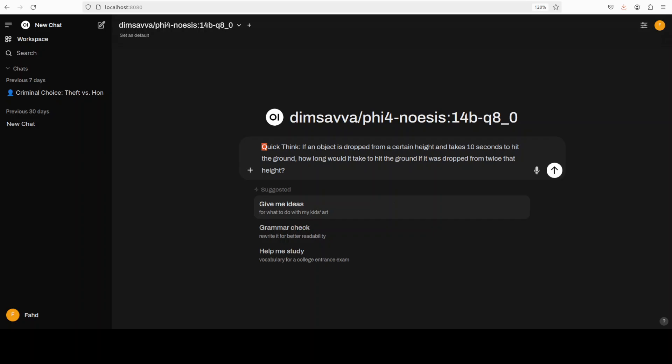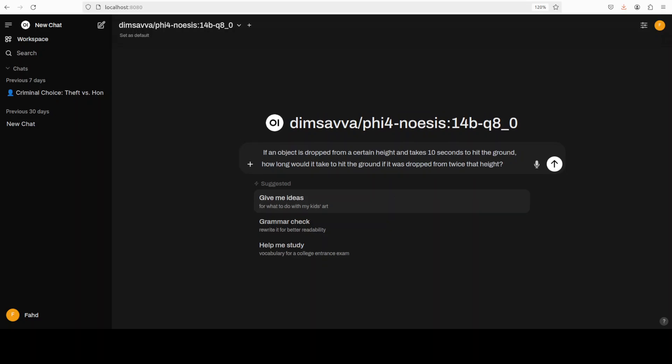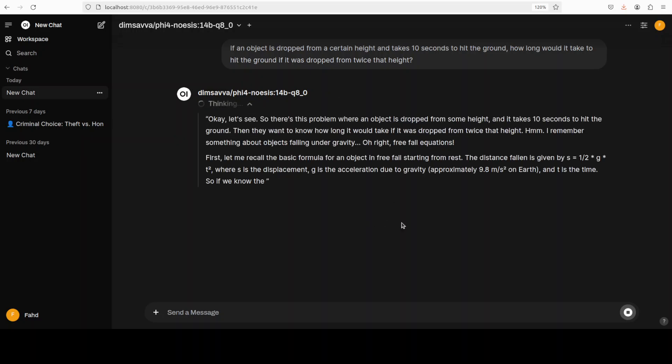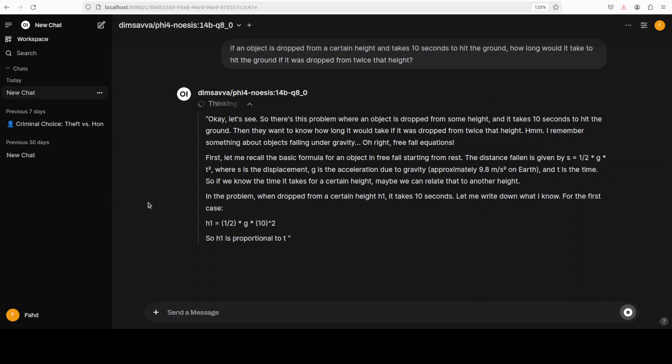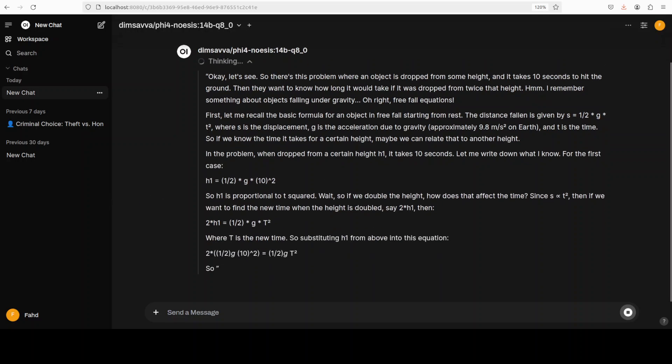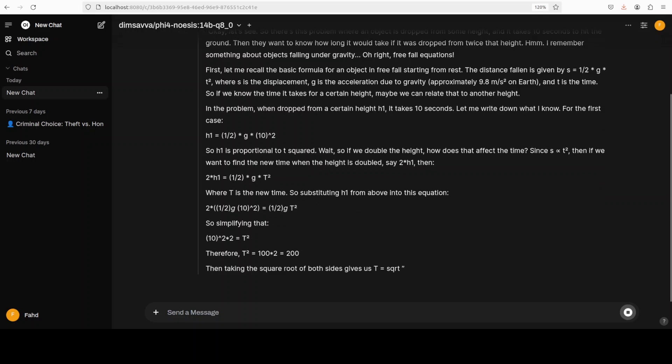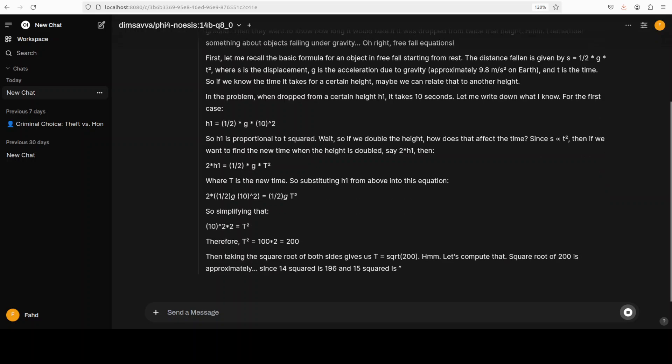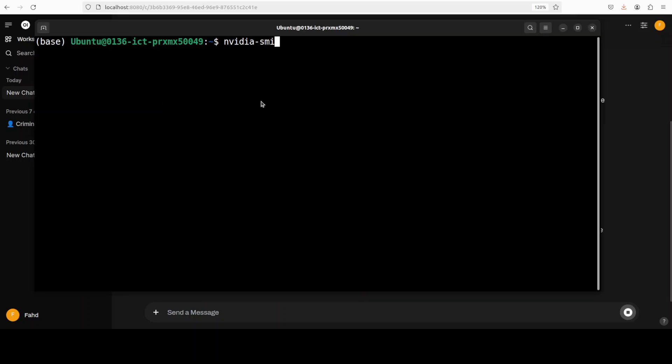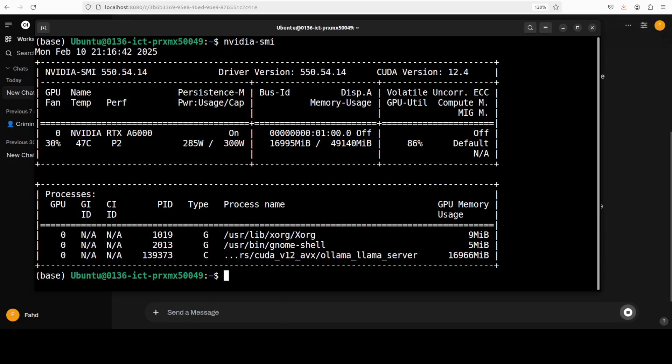So let me first show you it without the trigger word. So instead of putting quick think before it, let me remove it, and the prompt is: if an object is dropped from a certain height and takes 10 seconds to hit the ground, how long would it take to hit the ground if it was dropped from twice that height? So it is now doing deep thinking. I'll just click here and you can see that it is going to take a lot of thinking here, so I will let it run so that you can also check it out. Model is loaded. Let's check the VRAM consumption.